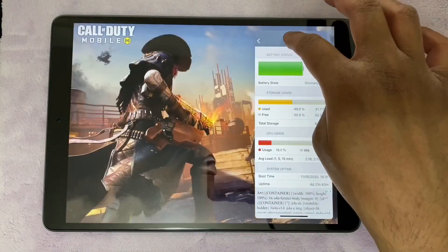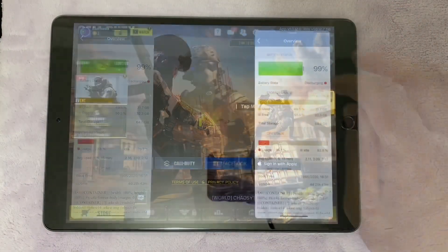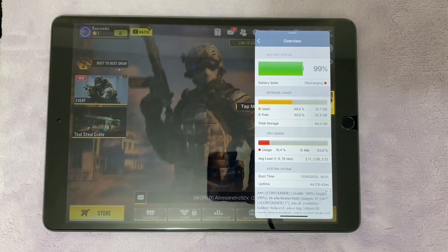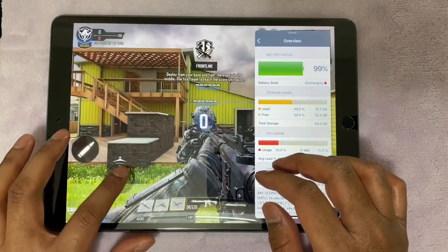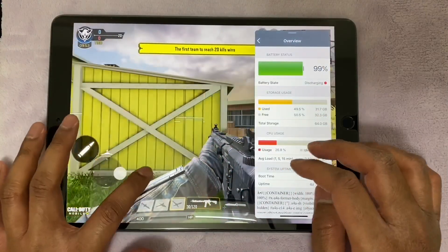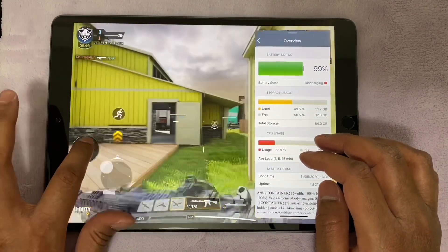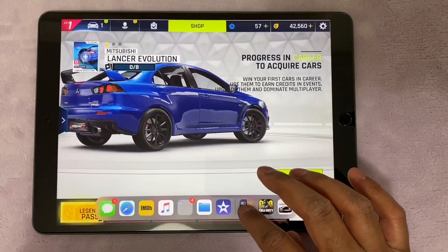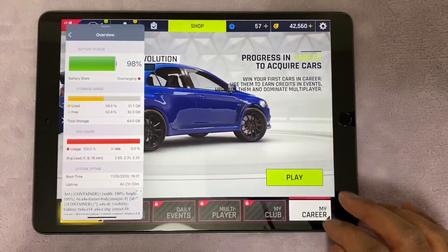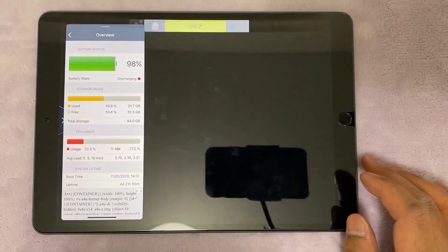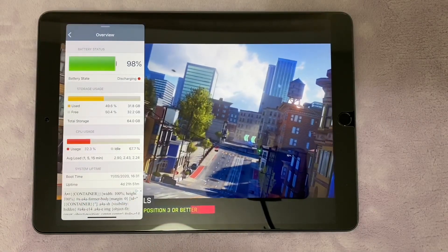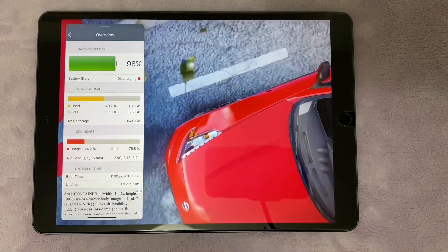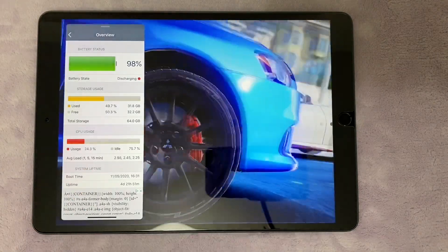I have Call of Duty Mobile and you can see how much CPU is getting pushed when you are running this game. Next is Asphalt 9, the benchmark game which everyone uses in order to speed test the iPad. It pushes the iPad a bit harder than Call of Duty, but again, plenty of idle CPU performance still left.